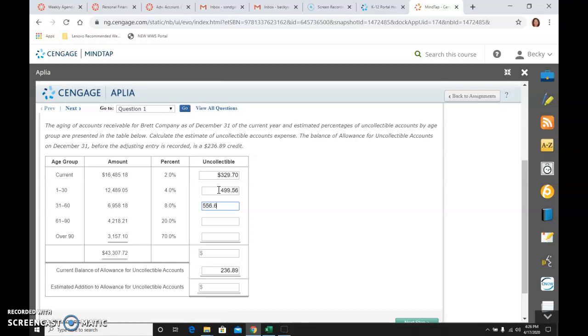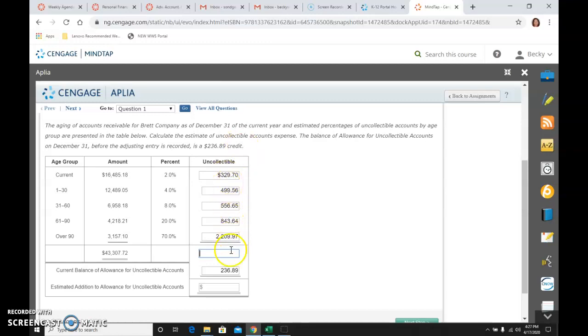556.65. The next one, 843.64. The next one, 2209.97. And then I want to add all of these uncollectible amounts by age group all together. And if I did that, I would get 4439.52.